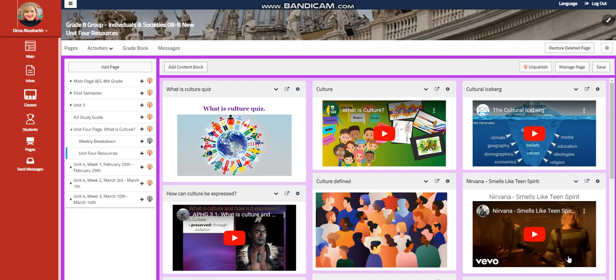Every unit, we will have a pictures page where I'm going to put pictures of your work in each unit. I can't wait to start this unit with you guys. All the love and respect. Peace out.